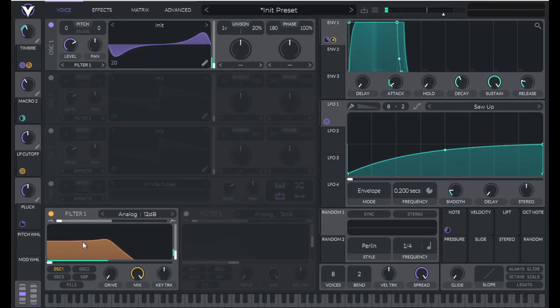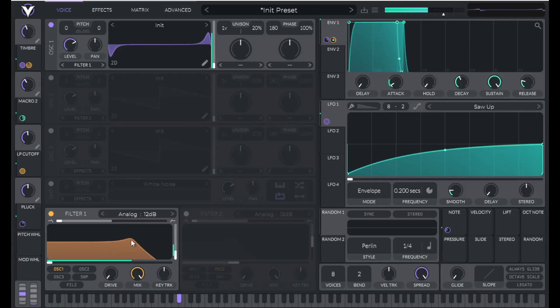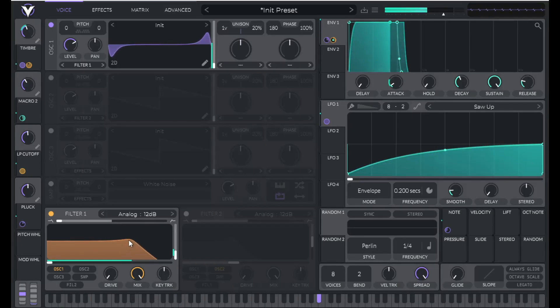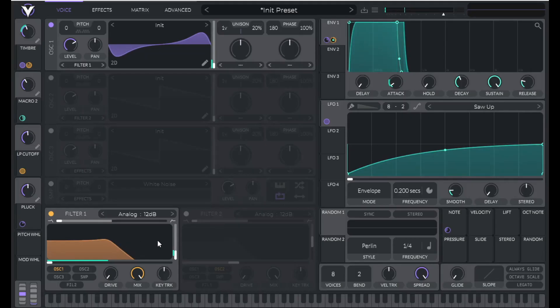Now you'll see, and hopefully hear, lower notes will have a higher resonance. And then higher notes should have a lower resonance. And that resonance should max out at about 60%.